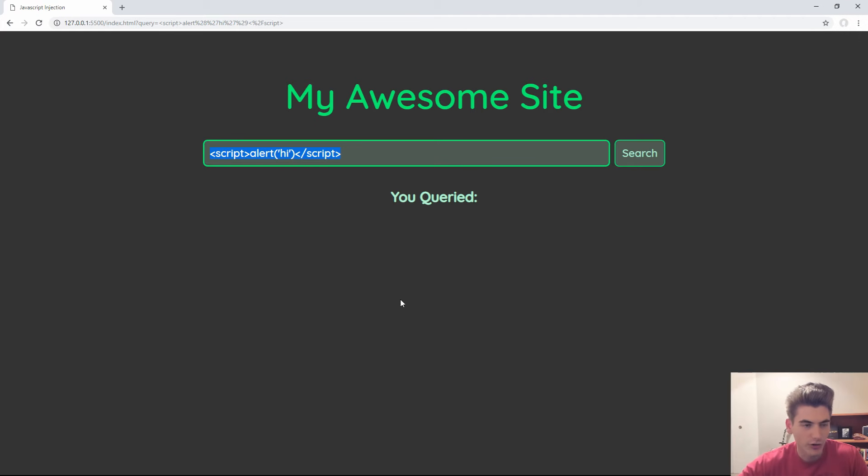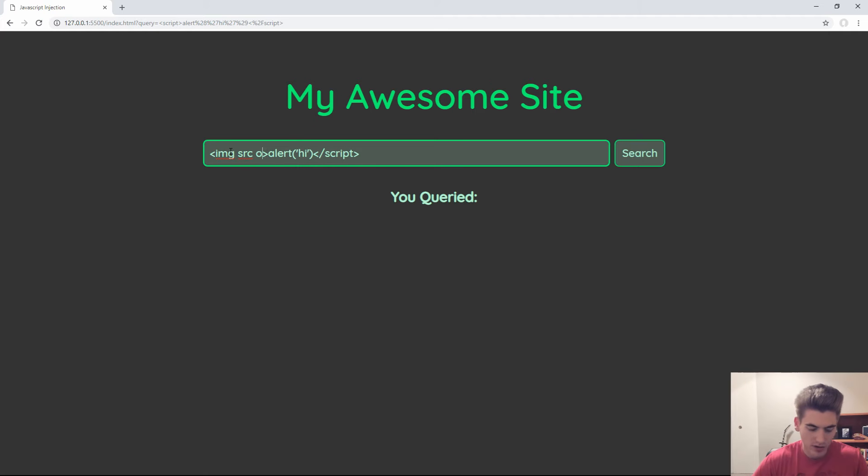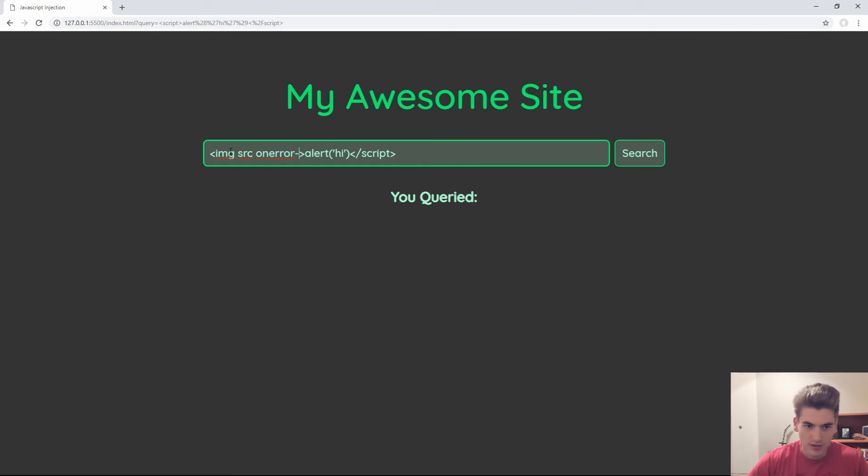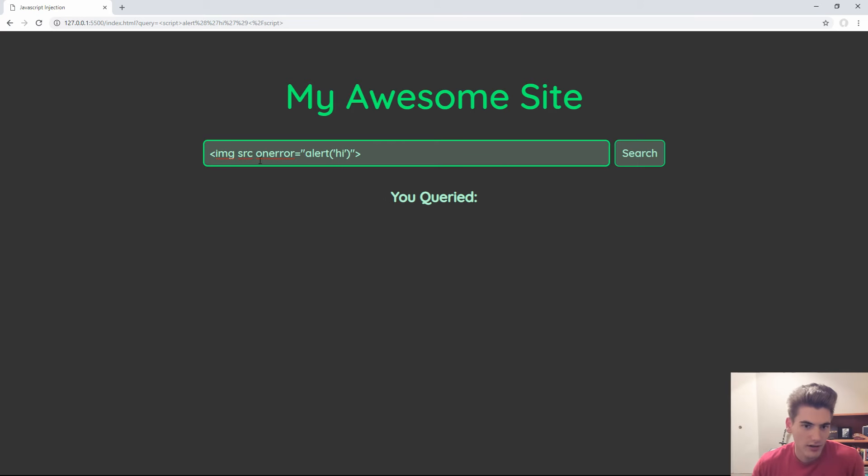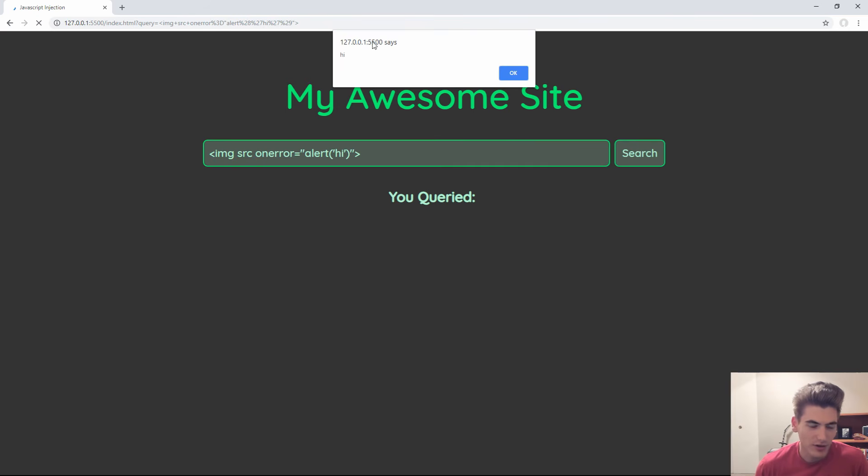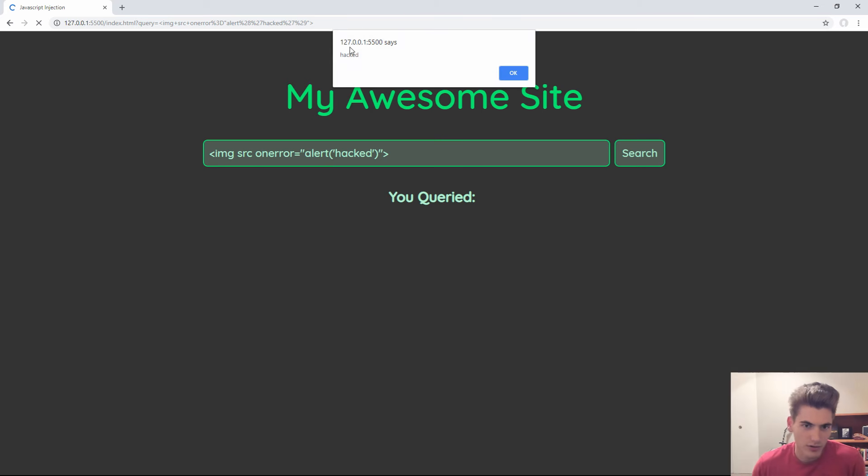In order to actually inject JavaScript into the page, we need to use an image tag, surprisingly, with a blank source. When an image tag has no source, it'll throw an error, so we can use the onError function of this image source to run some code whenever this image gets loaded into our page, since there is no source for it. We'll just put that alert inside of our onError function here, close out our image tag, and if we hit search, you'll see that we now have this alert box that pops up that says 'hi.' Anything that we put inside of here, when we search, it'll show up. So we've essentially injected JavaScript into the page.